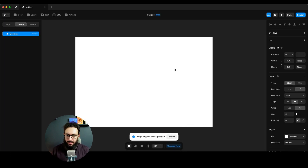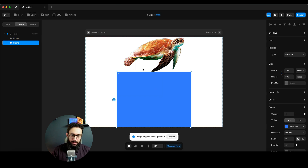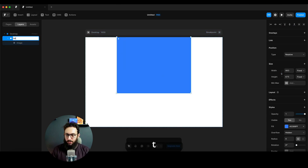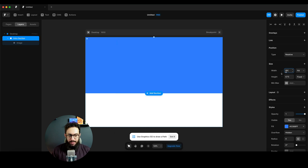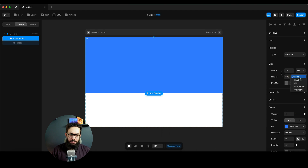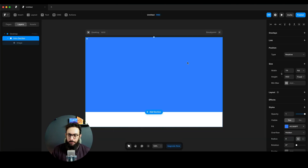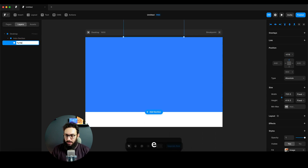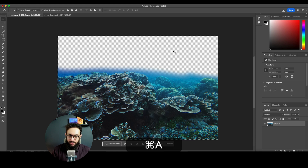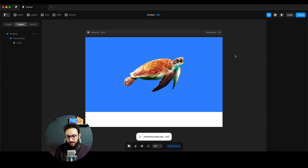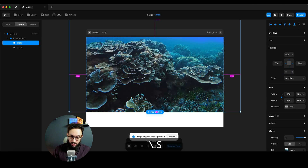I'll paste the turtle into Framer as an image - you can also manually import it. It's sticking to the top because it's in an auto layout. I'll move it into the intro section, give it a width of 1fr to fill the container, and set a fixed height of around 900 pixels. I'll rename the layer 'turtle' and bring it to the middle.